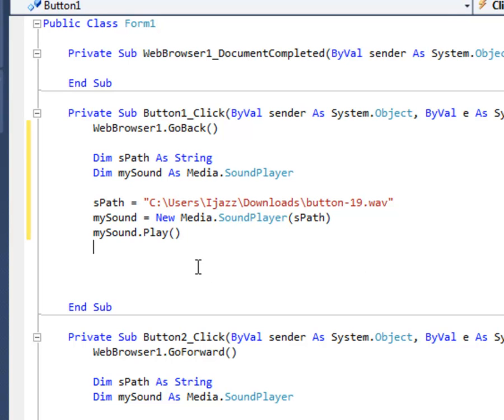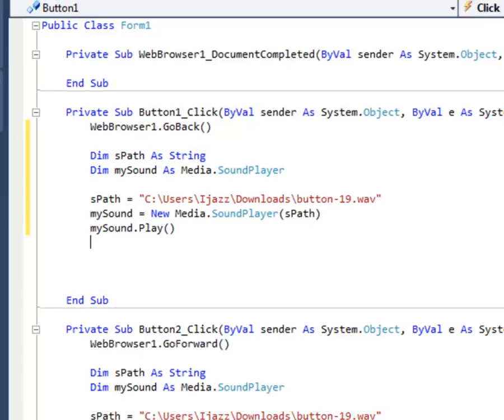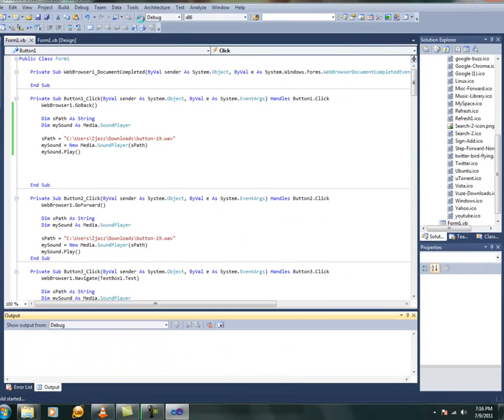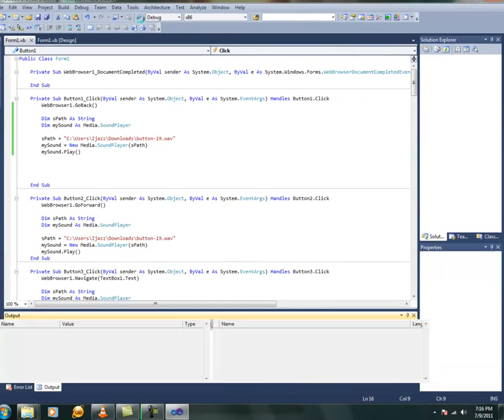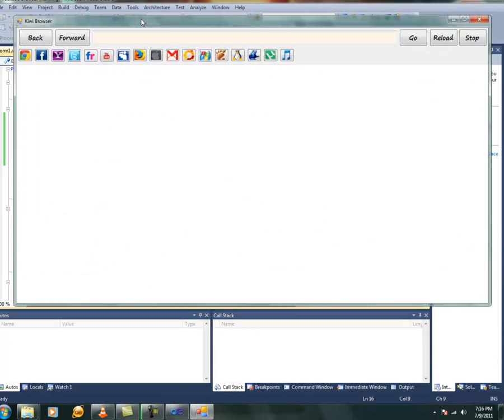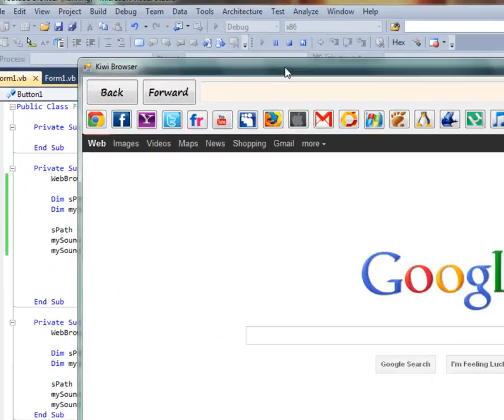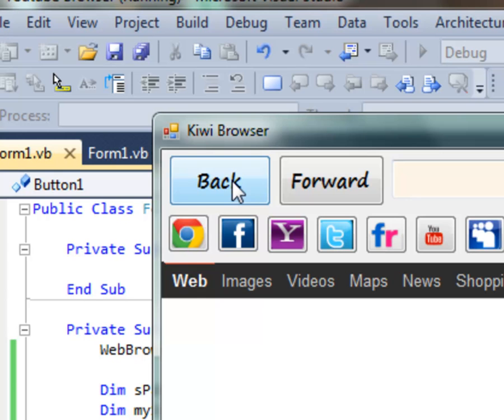So what you just have to change is only this one. The file, the particular file which should be played. Now let's check it out. Now the coded button is this back button. Now let's click it. That's perfect.